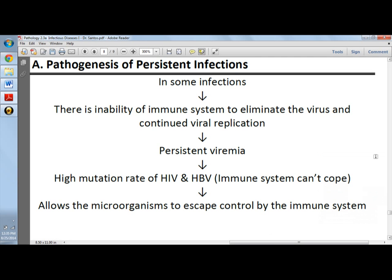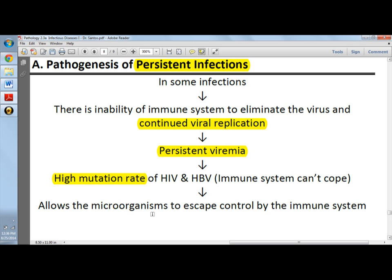Chronic, productive, or persistent infections would have this kind of pathogenesis, especially in persistent infections. For some infections, there is an inability of the immune system to eliminate the virus. Since the immune system cannot eliminate the virus, there is continued viral replication and persistent viremia, and then there will be a high mutation rate of the HIV or HBV. Time and time again, there will be mutations so the immune system cannot mount an immune response specific to those infections.